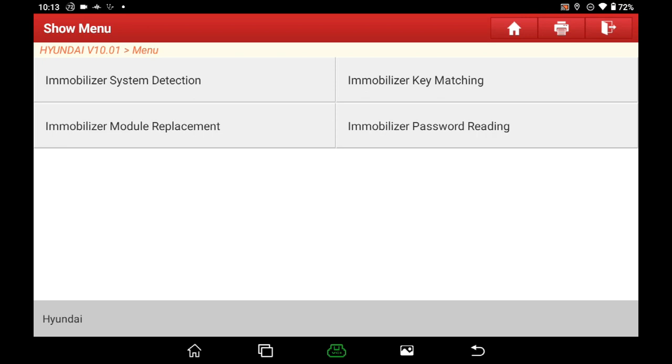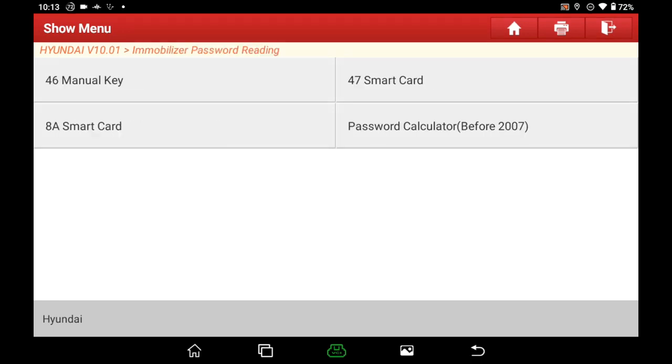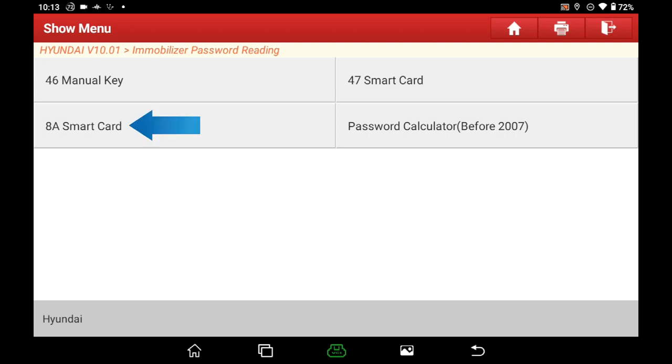Here we select Immobilizer password reading to have a try. If you know which type is your key chip, select it directly. If not, we can try one by one. There is a very small possibility to cause the car can't be launched normally if we select the wrong type. In this situation, we need to wait for 1 hour, or disconnect the battery to bring it back. Here I select 8A smart card.